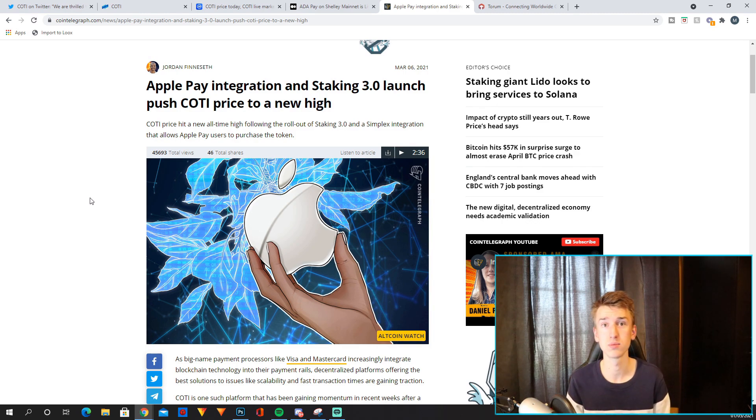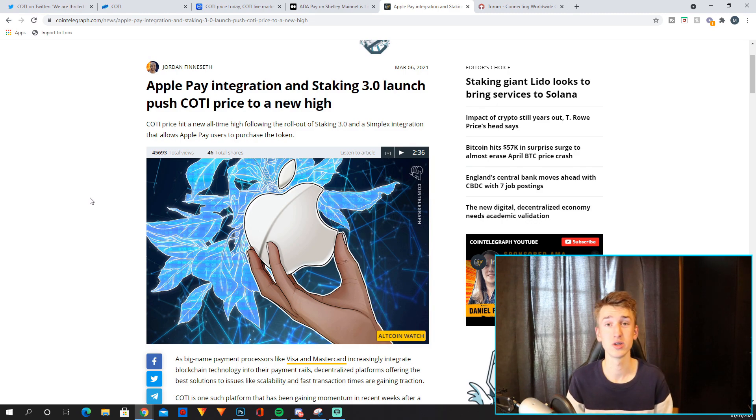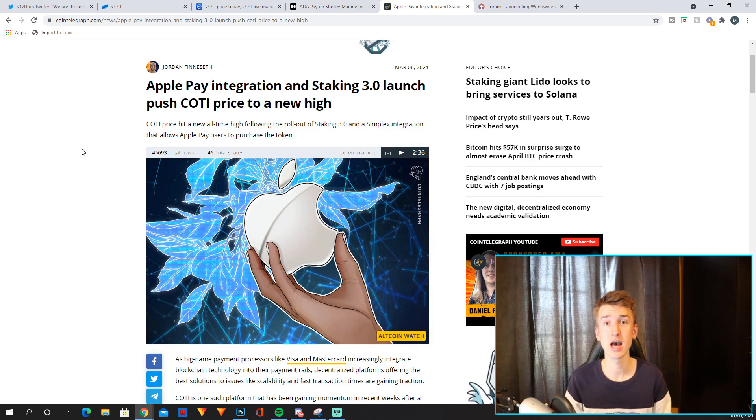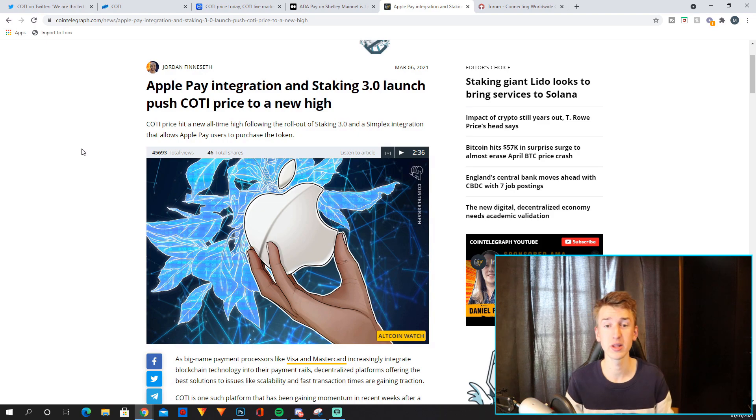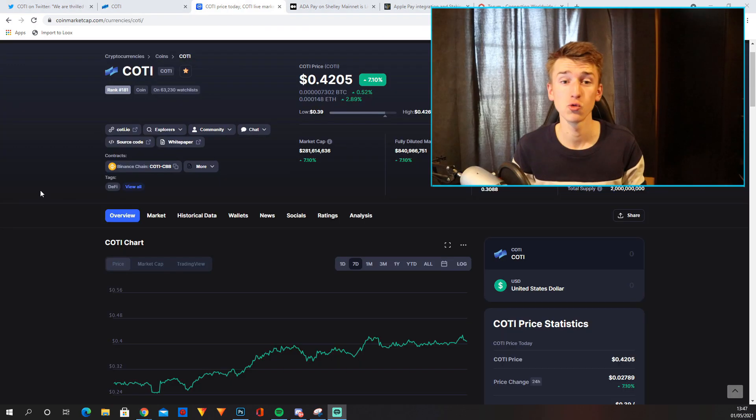Obviously Apple are one of the biggest brands in the world, so this is massive as well. And obviously Apple Pay is used so much in the entire world. So for COTI to partner with Apple Pay is massive.